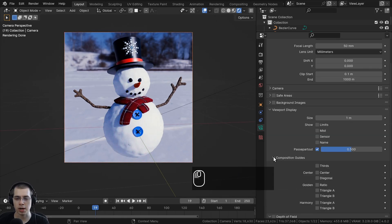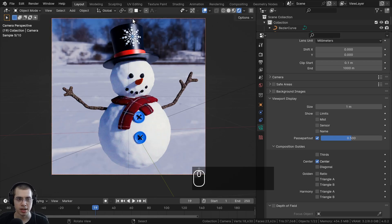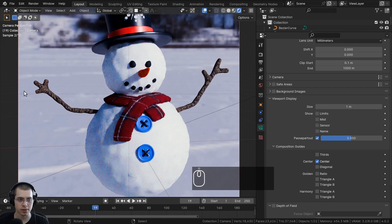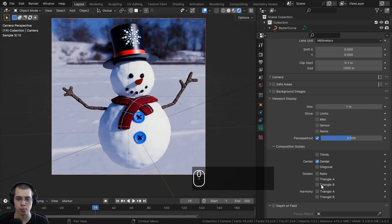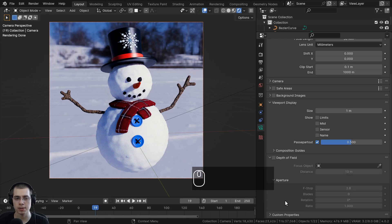There's also a cool composition guide. You can open it up and see some composition settings. For example, you can turn on Center and it'll give you grid lines showing you where the center point is. This is really helpful for getting a better composition of your scene using the composition guides.